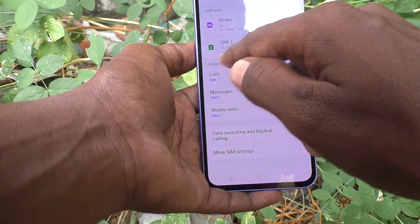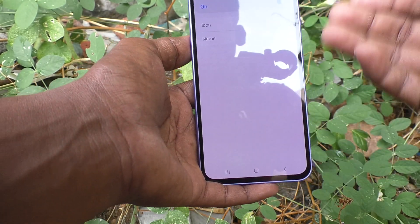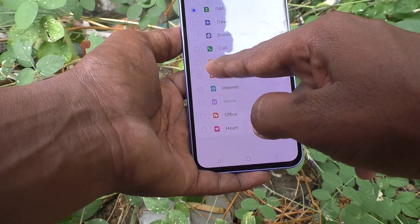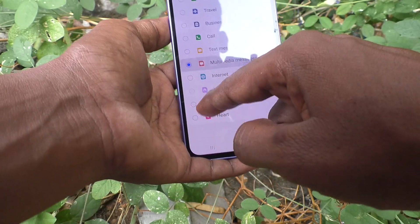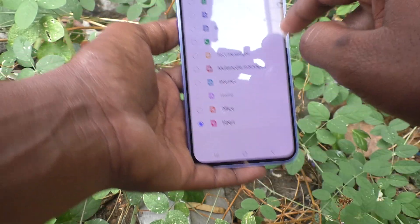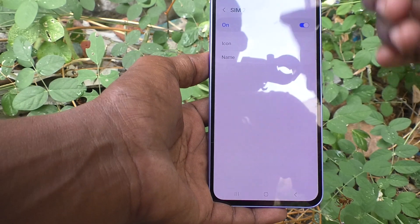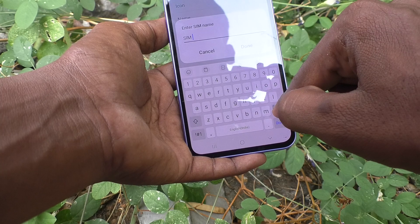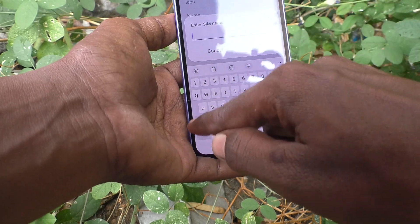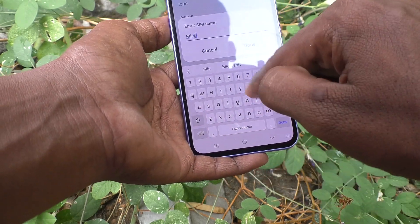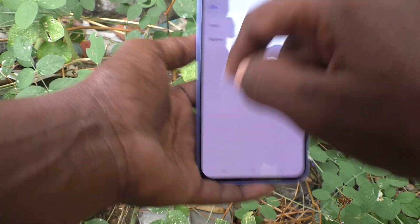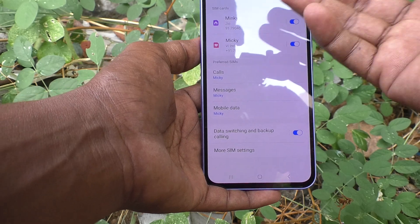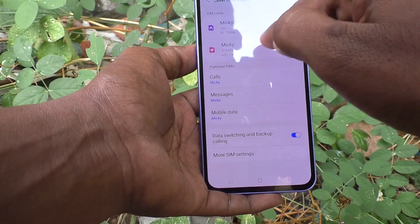For SIM 2, in a similar way you can deactivate it, change the icon — I change it to 'Hot', so the Hot icon will be used for SIM 2. You can also change the SIM 2 name. Click on Name and assign your own name. I type 'Mickey' and click Done. So Mingi and Mickey are the two SIMs.